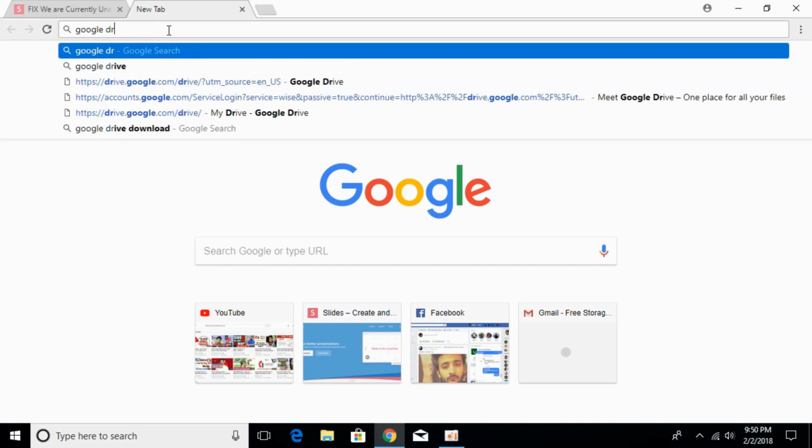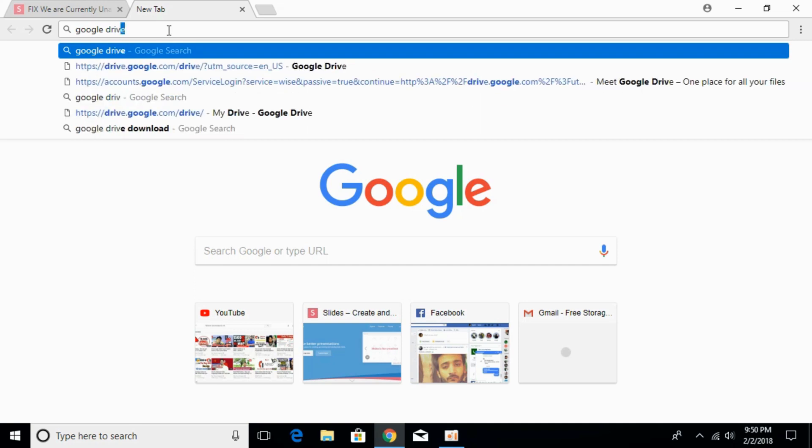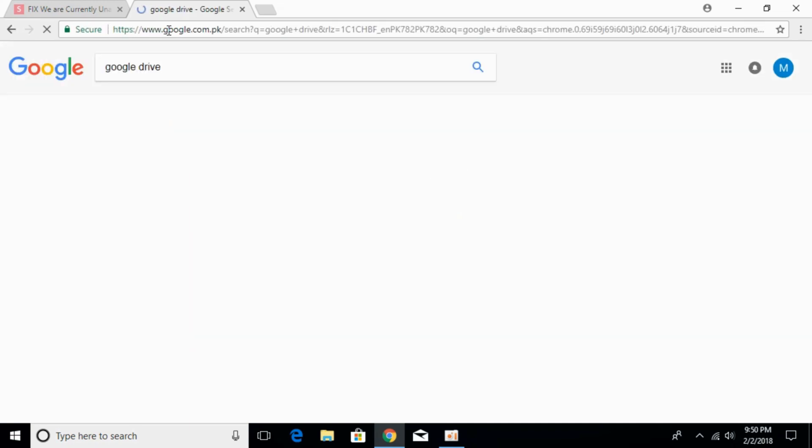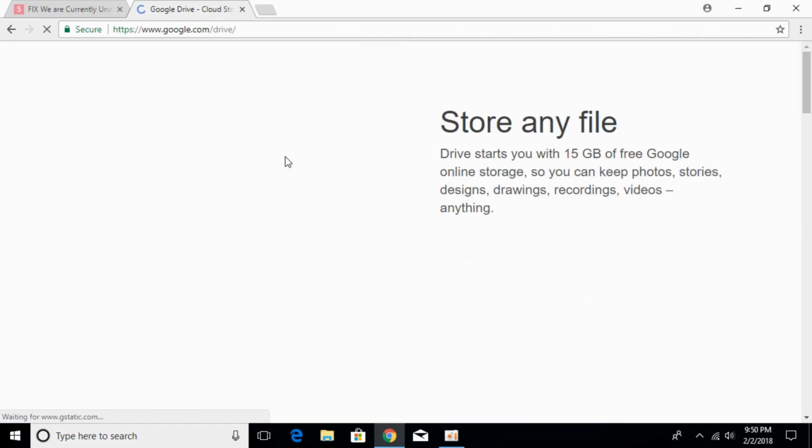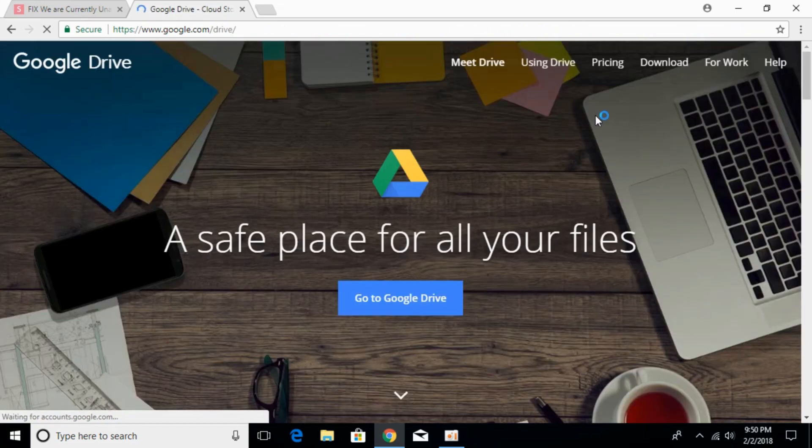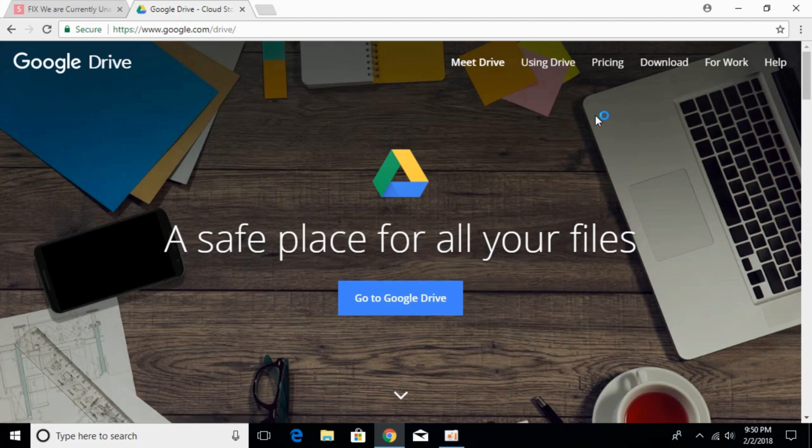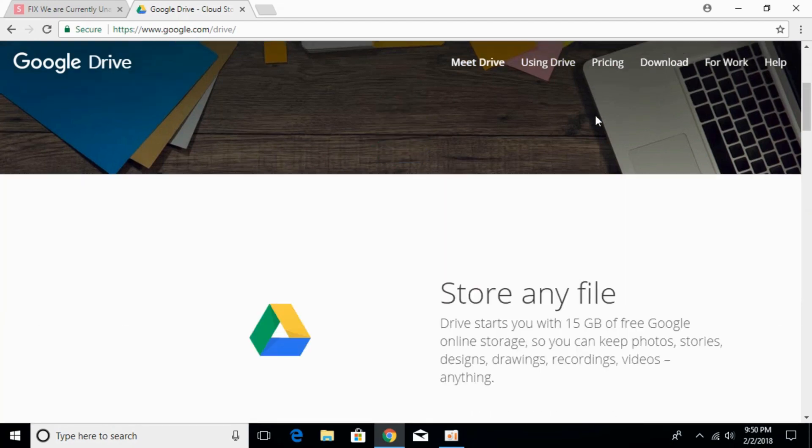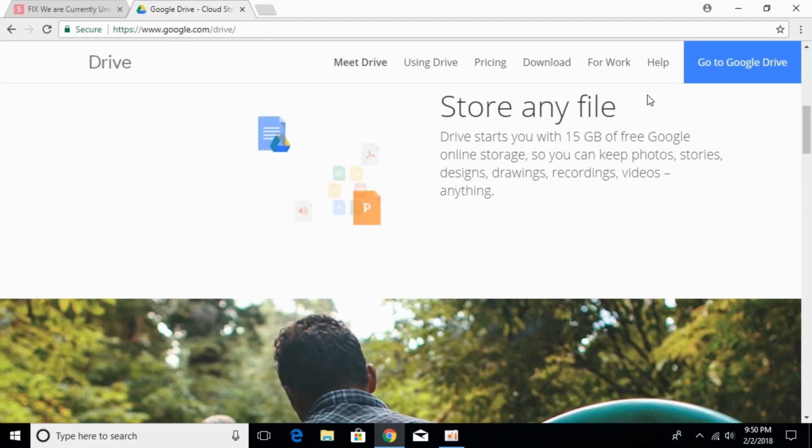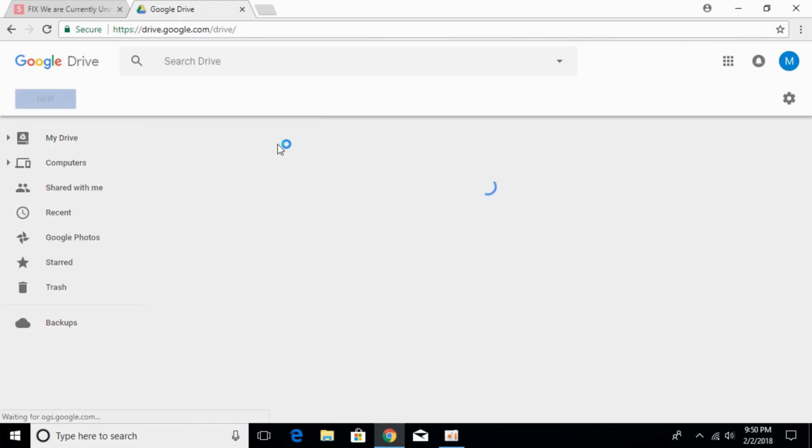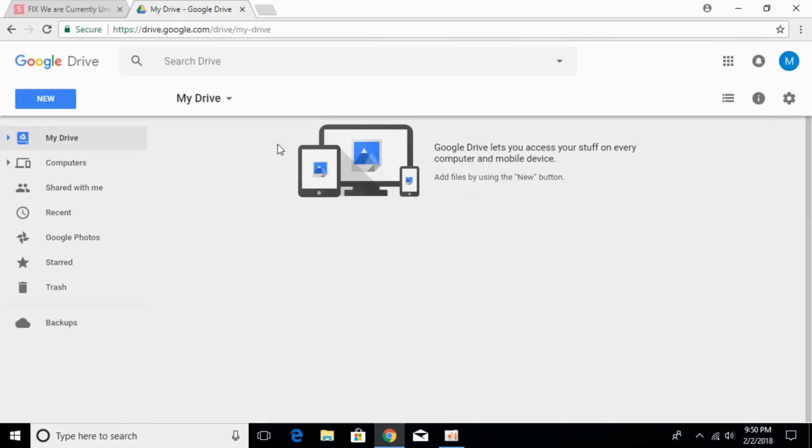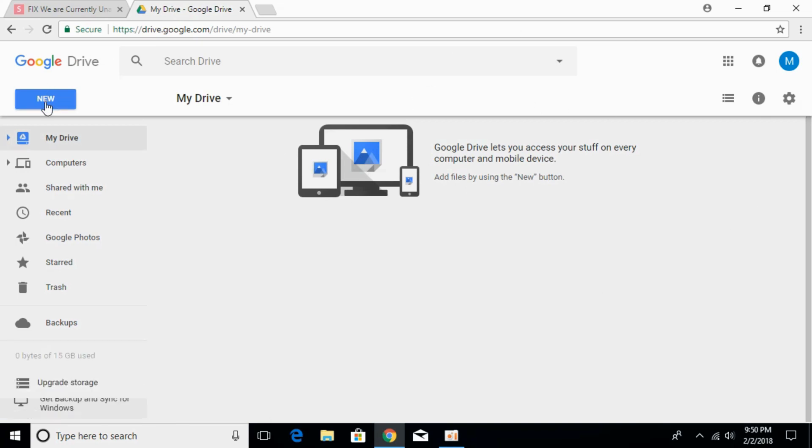If you have a Gmail account then you must have a Google Drive account. The same account you have with Gmail is the account that you will use for Google Drive. Google Drive gives you 15 GB of free space. Just go to your Google Drive and you might have to login with your Gmail account. Once you login and you are here, click on New.